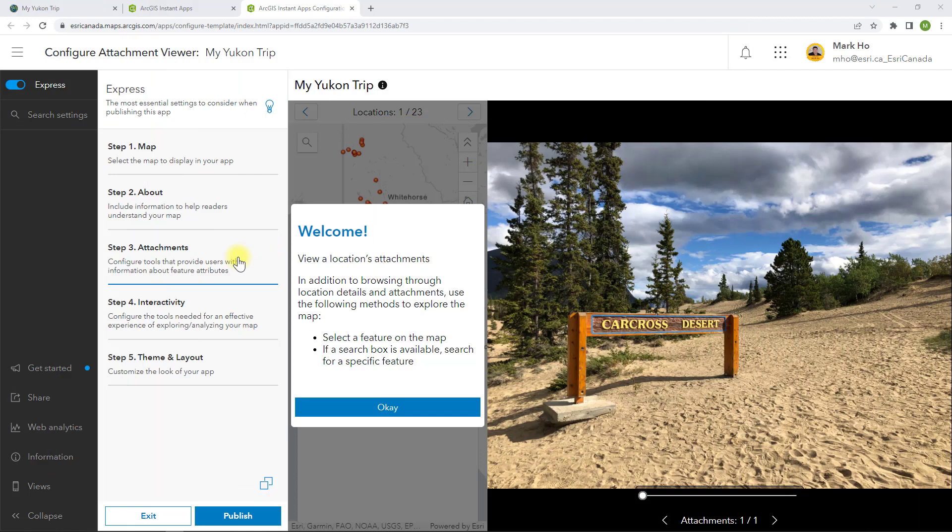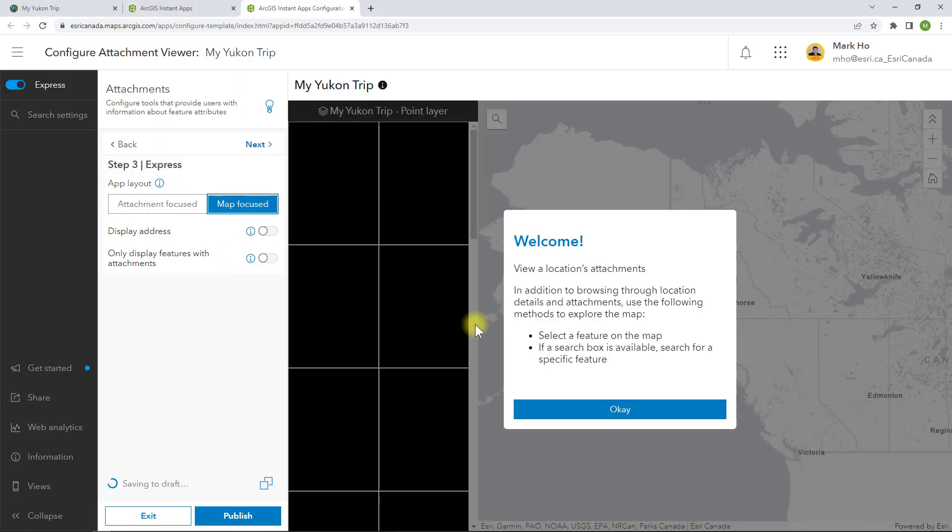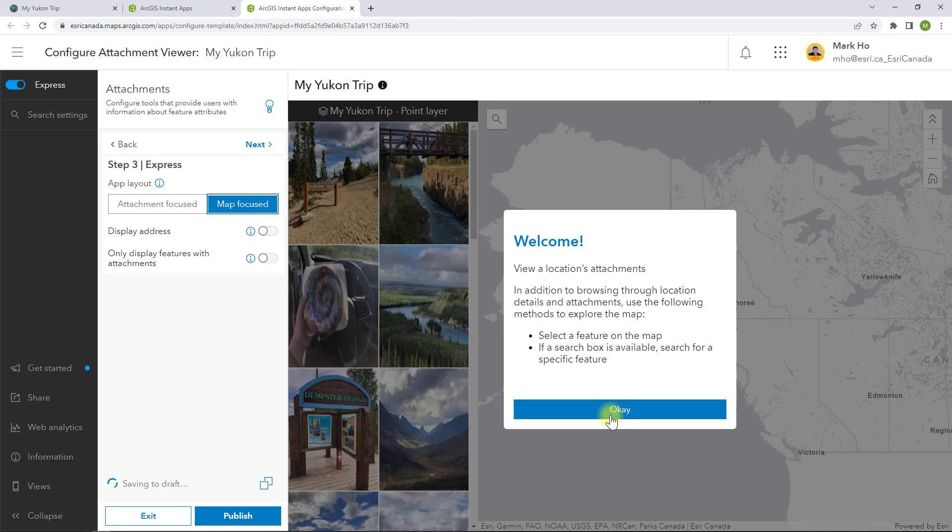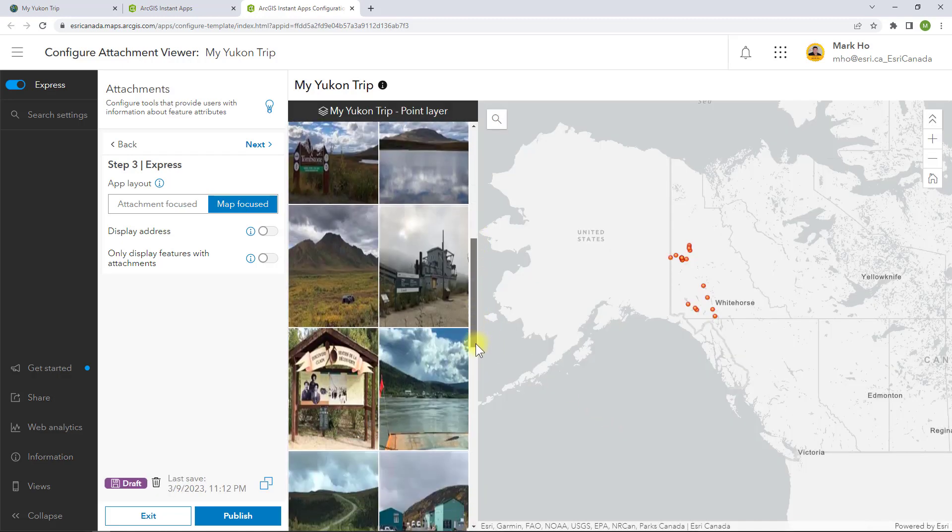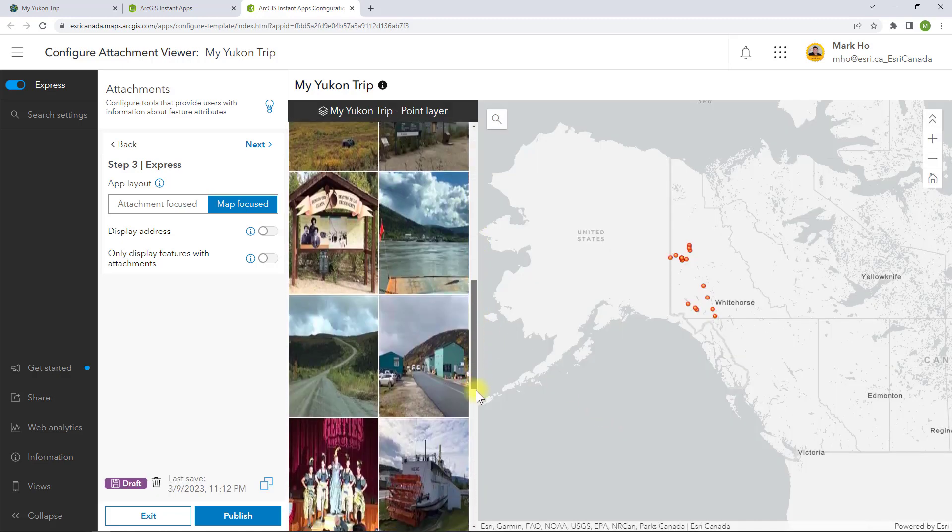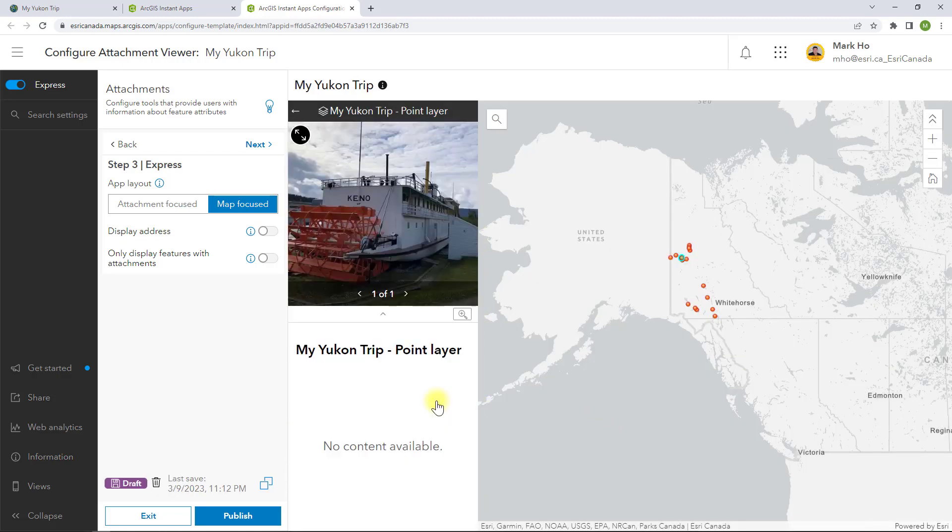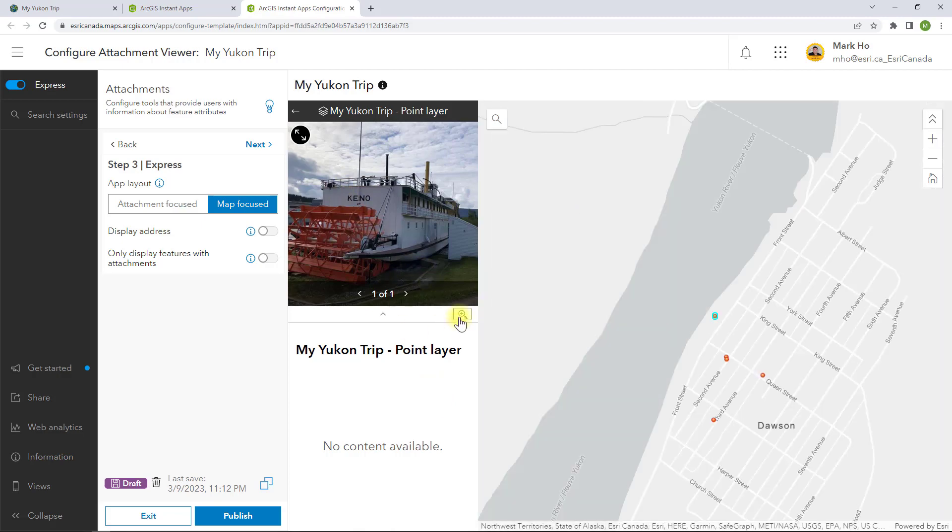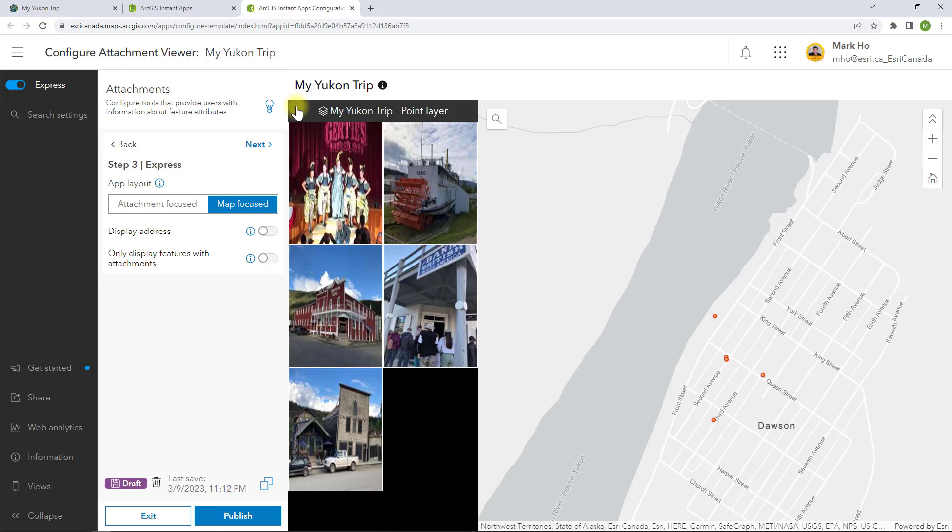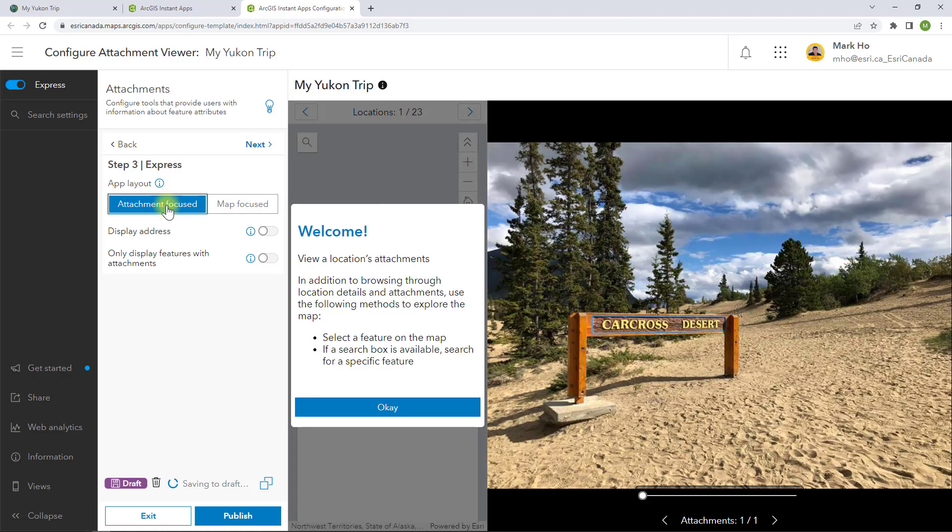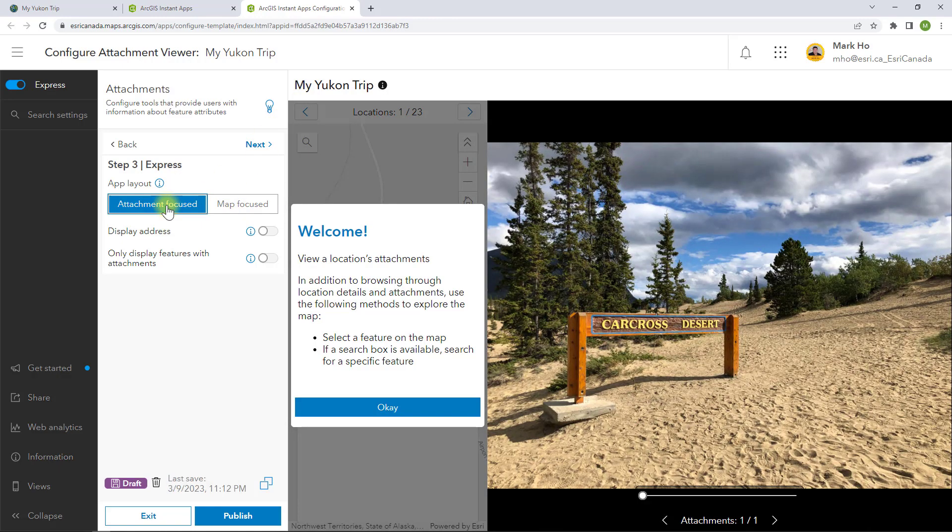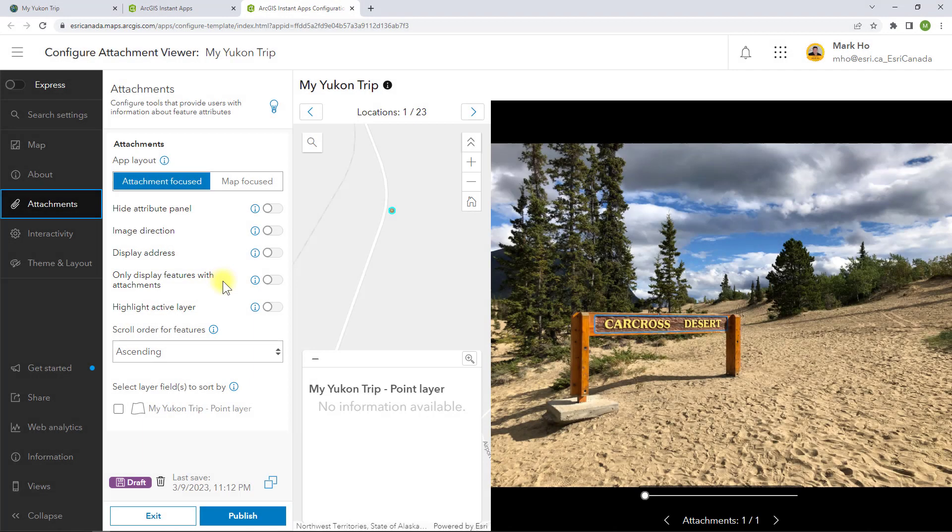It's time to configure my new Attachment Viewer Instant App. While in Express Setup, I can choose to create a map focus layout. For this option, the map is the star in the main panel. I can use a gallery of the attachments to navigate through the app. My other option is to create an attachment focus layout, where the photo is the star in the main panel with the map on the side.